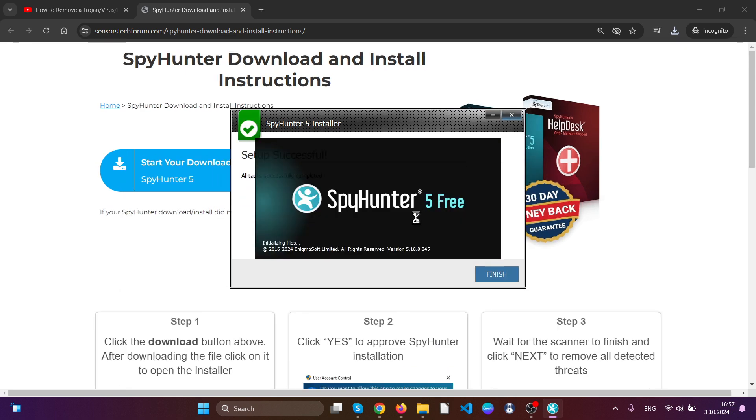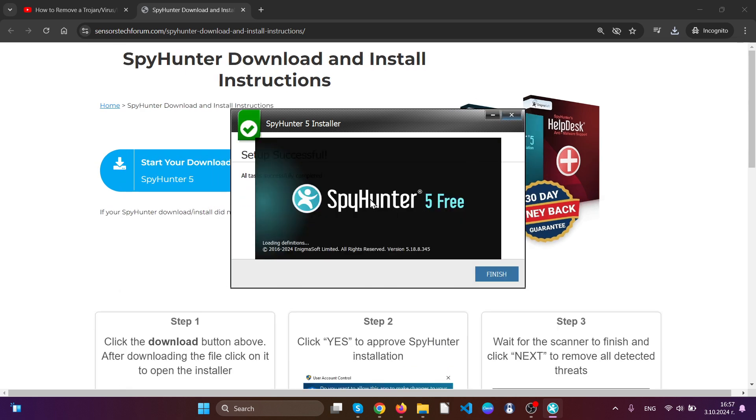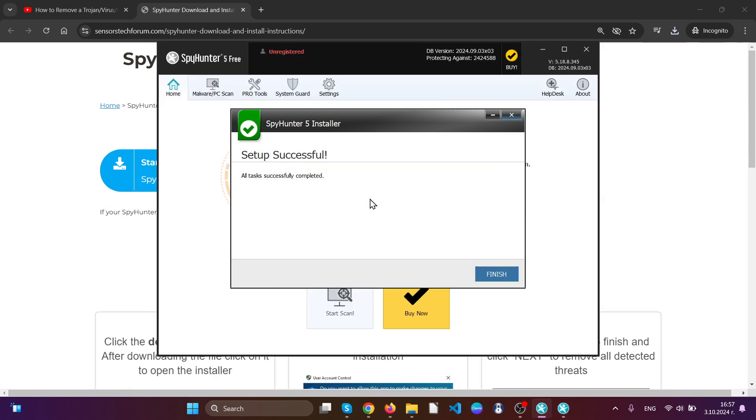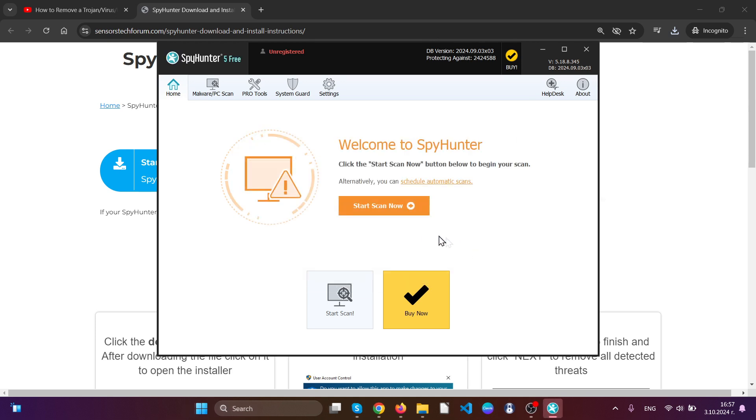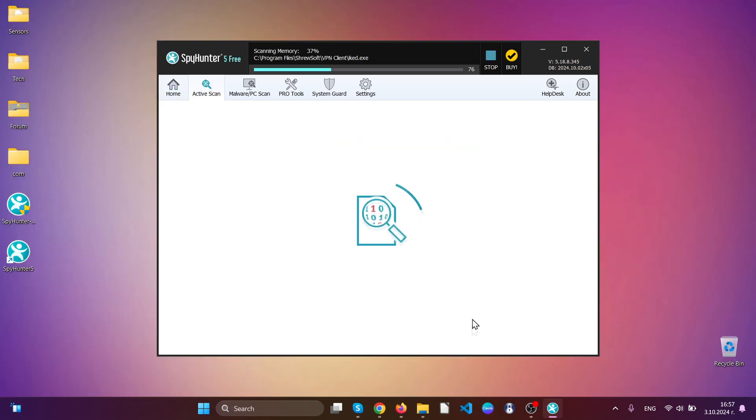After the installation has finished, this software should begin scanning your device automatically.